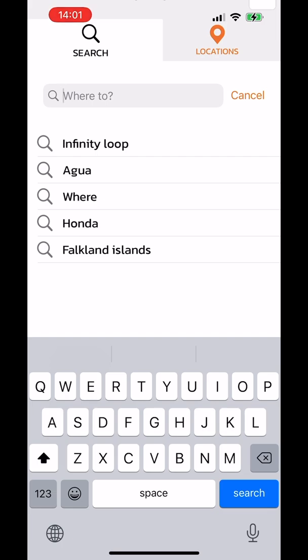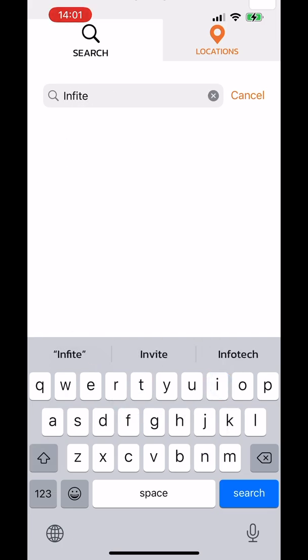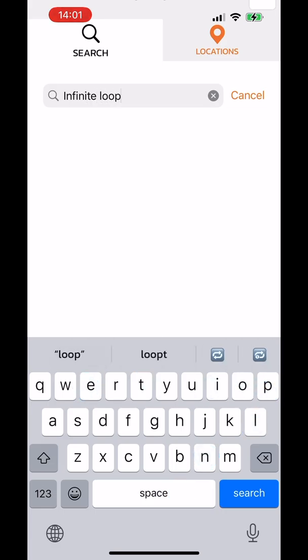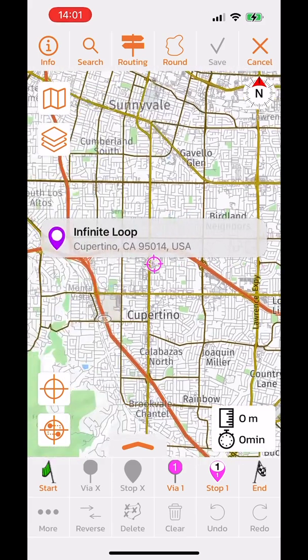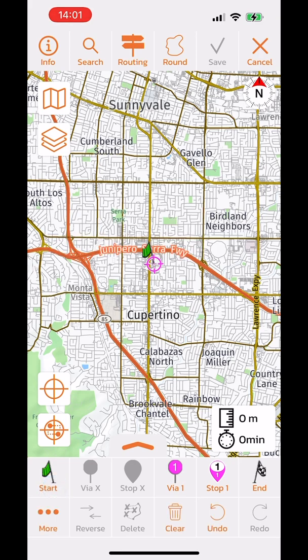For this example, I will search for Apple's headquarters — Infinite Loop — and select it. Now the map centers on that location. Looking at the bottom toolbar, you can add markers. Let's place a start flag here as our start location.